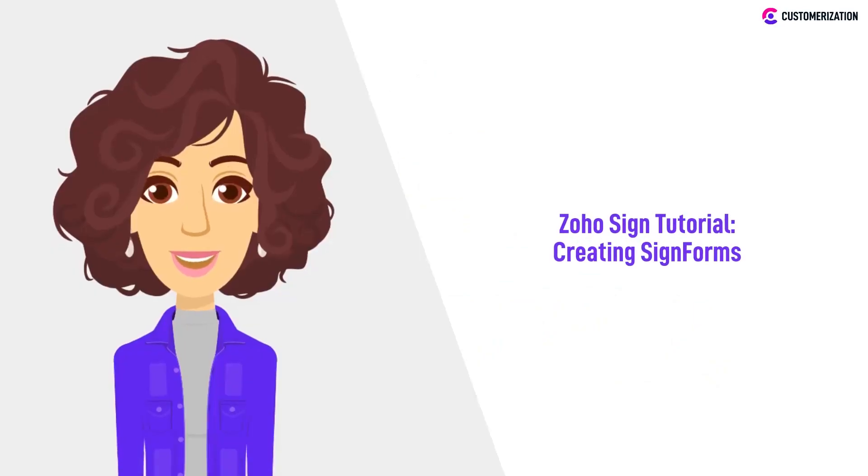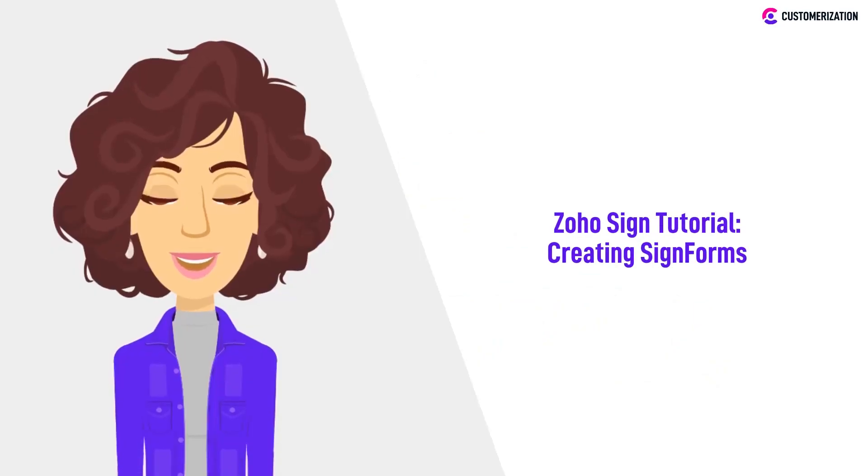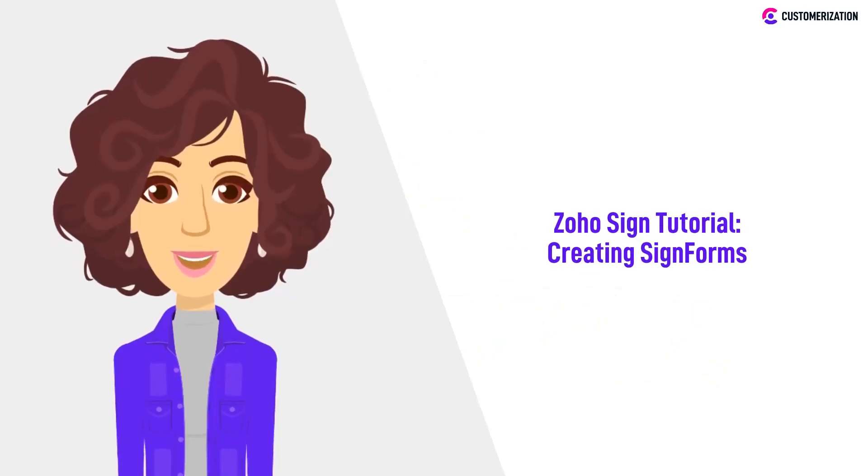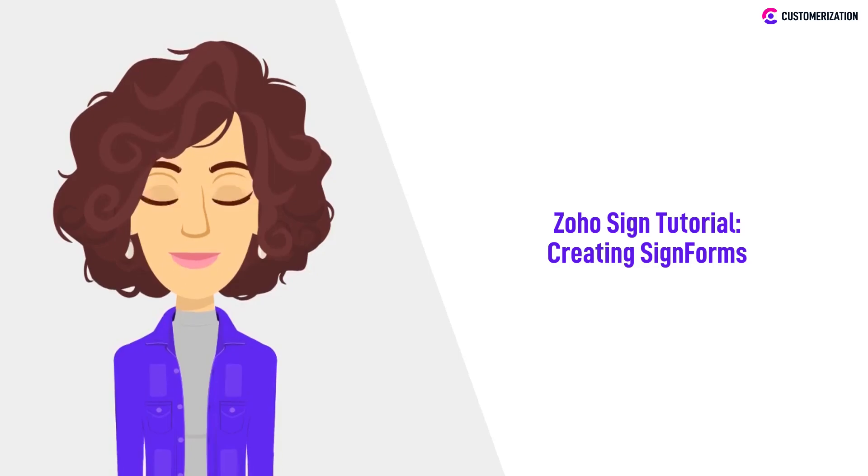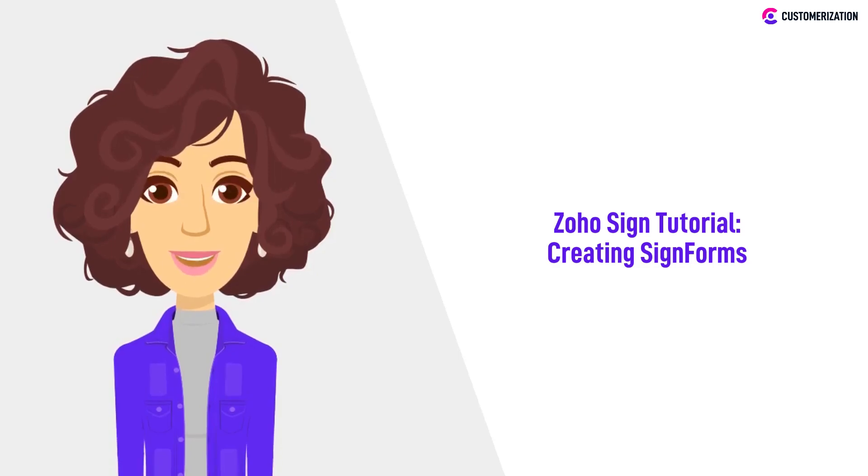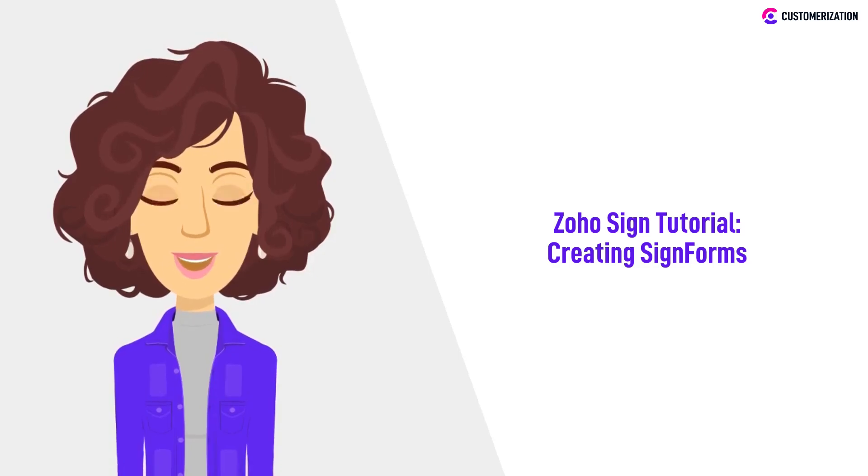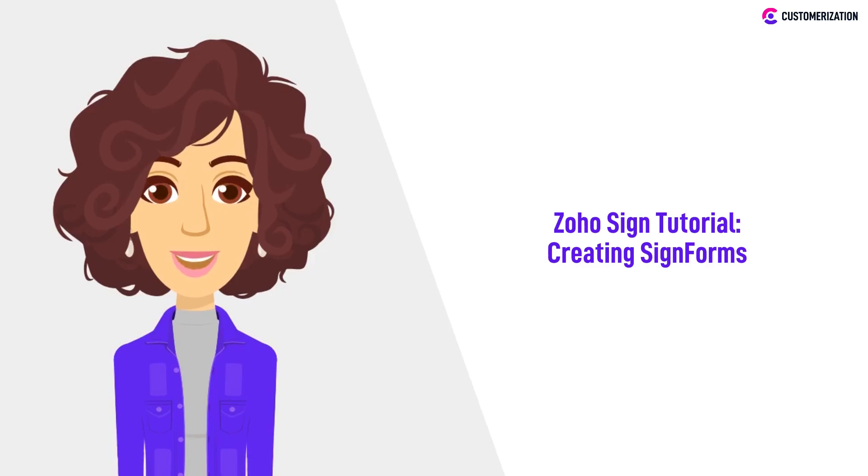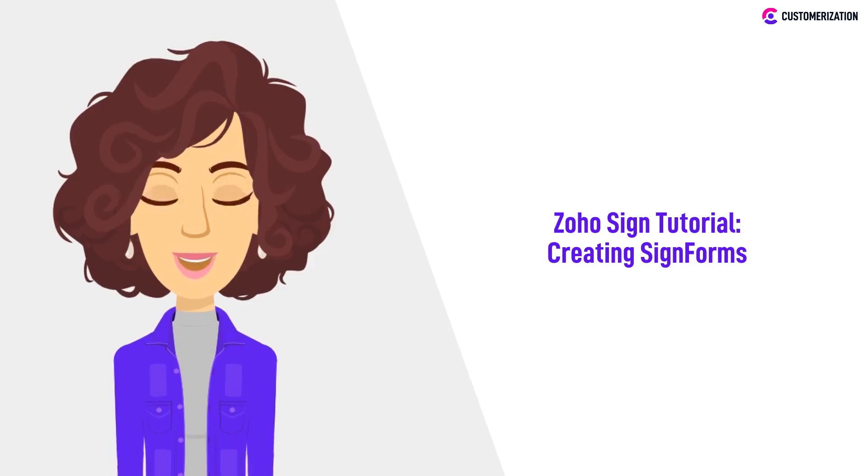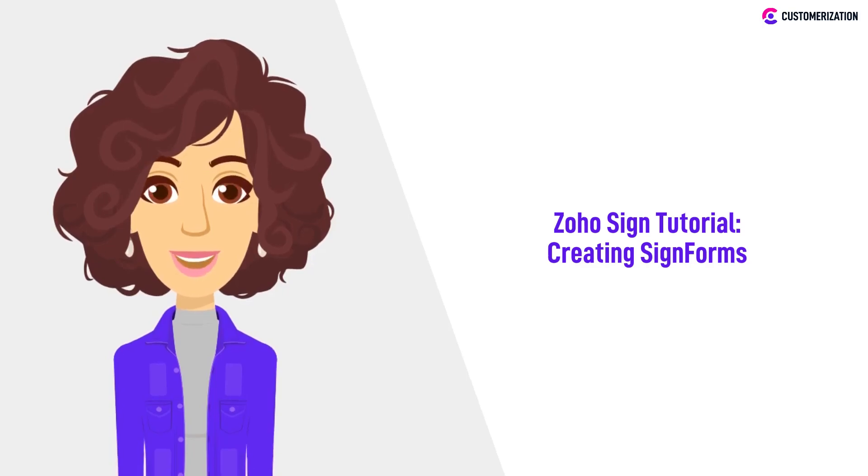Get ready to master the art of creating signed forms in Zoho Sign with our step-by-step tutorial. In this video, we'll guide you through the process, empowering you to create powerful and engaging signed forms that make document signing a breeze.